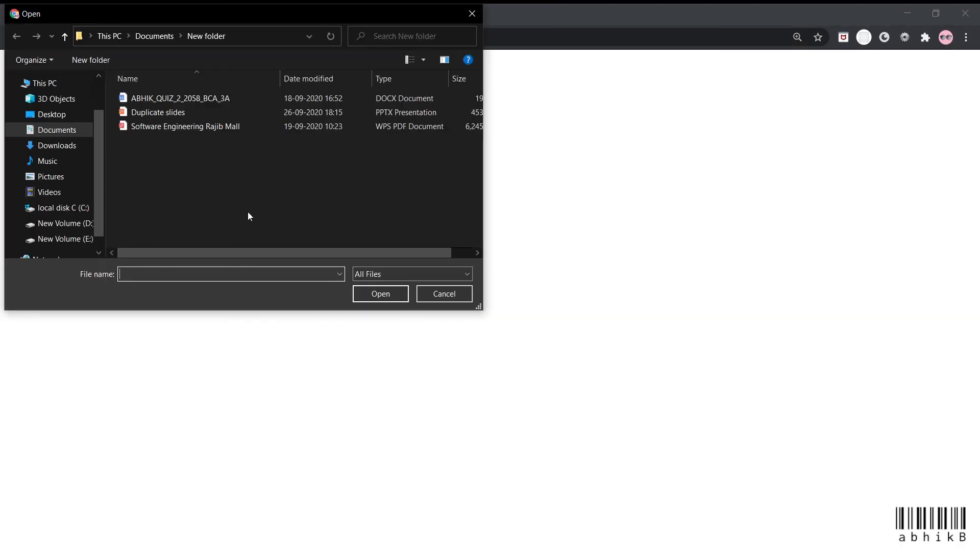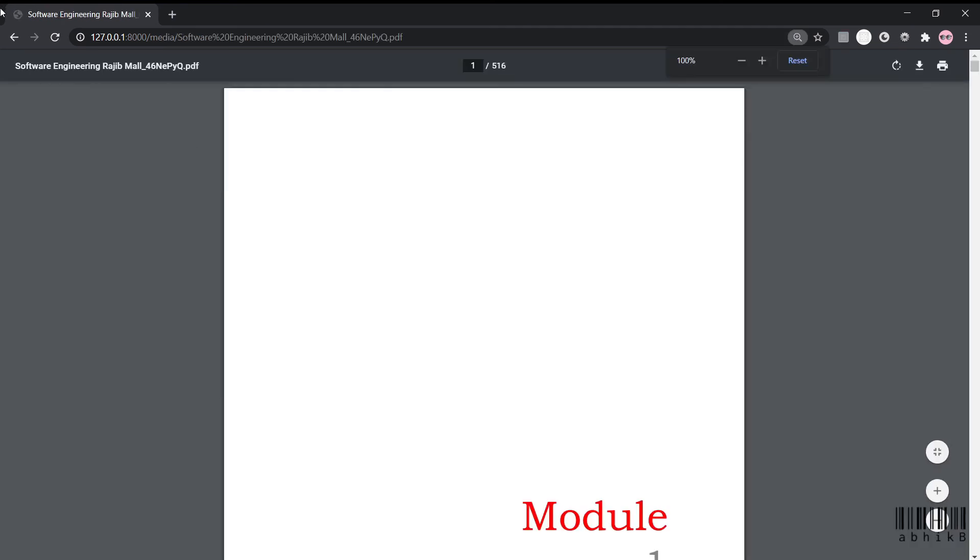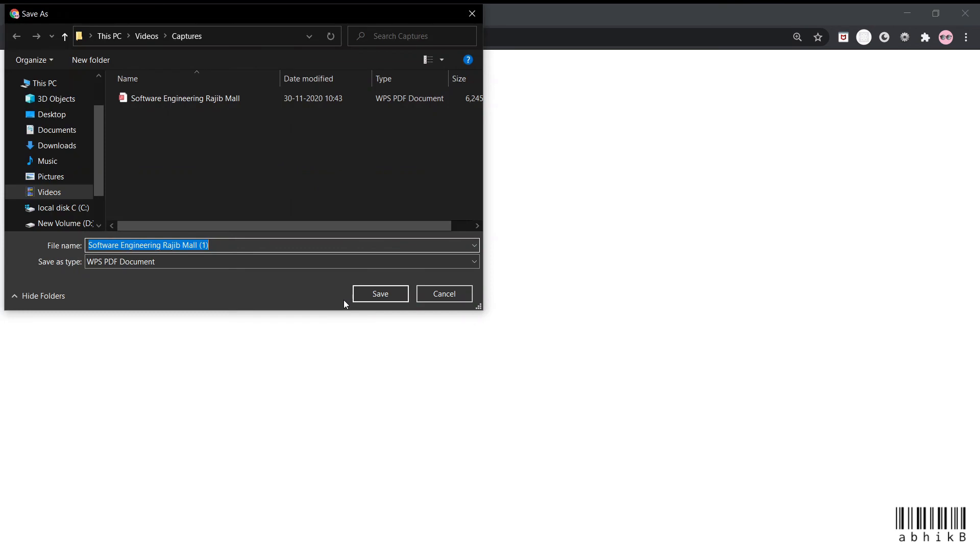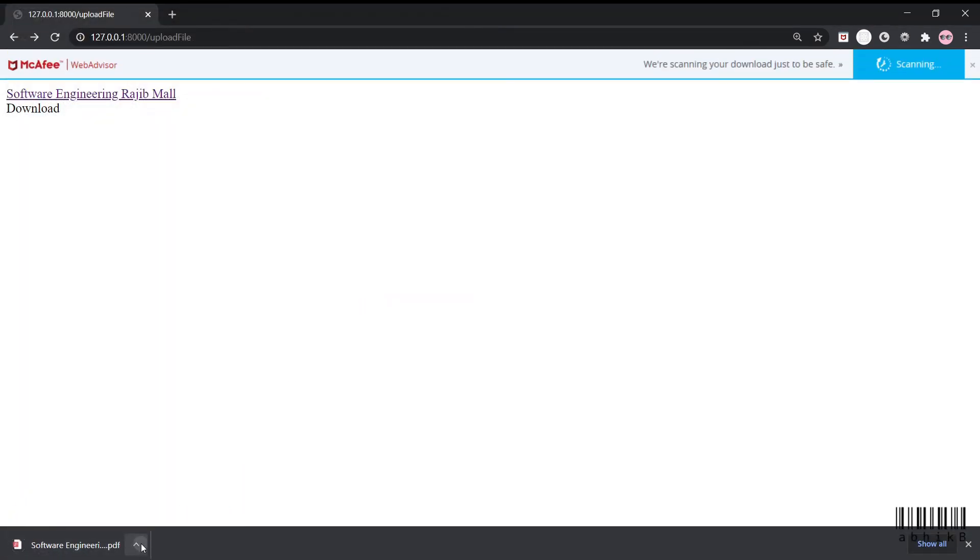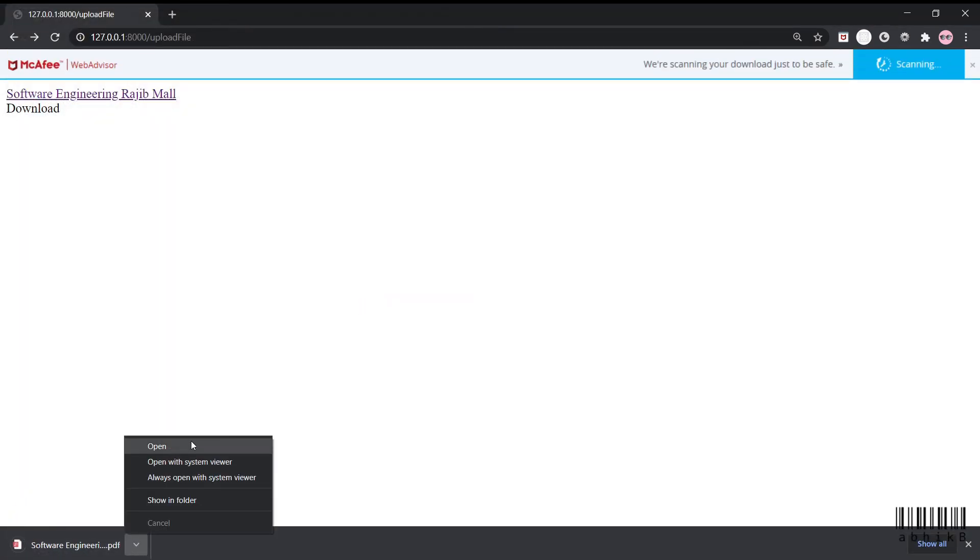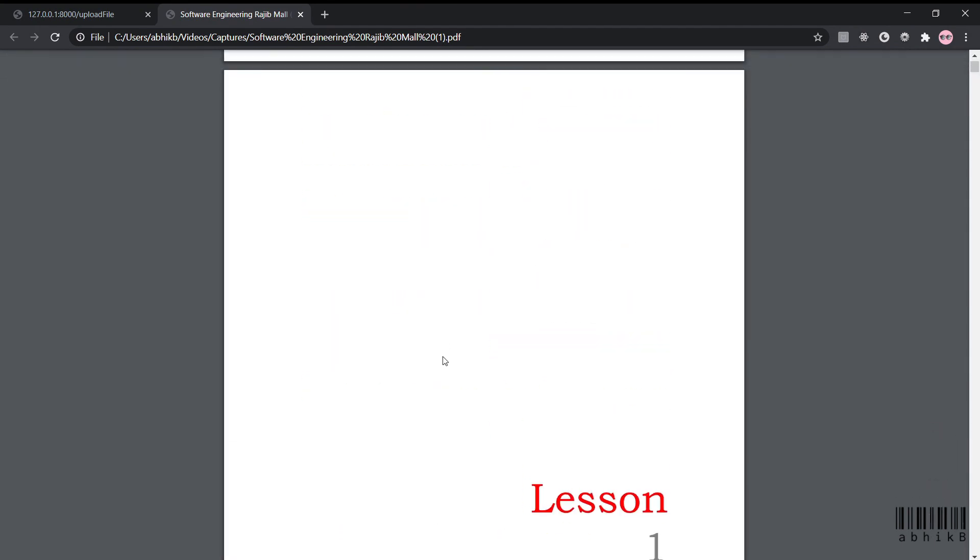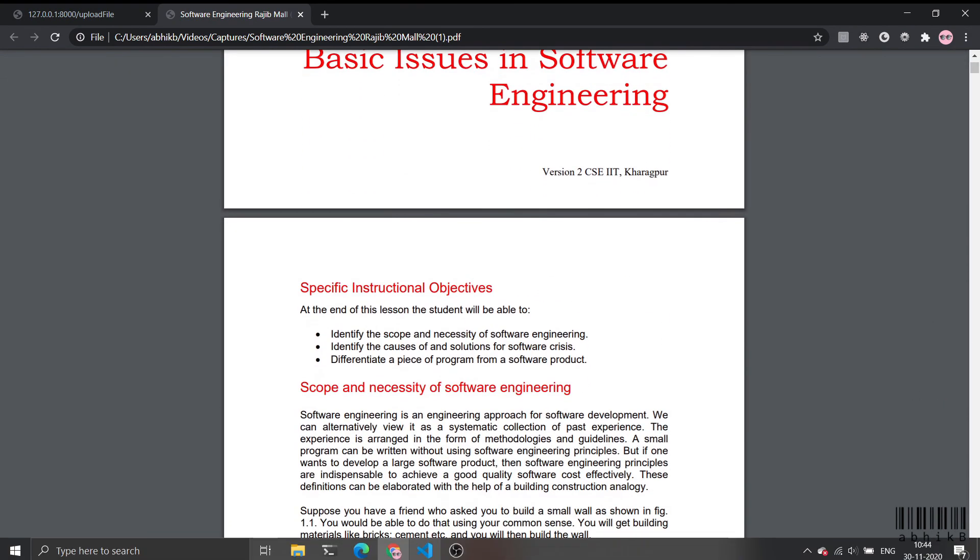Let's upload a file now. I am uploading this Software Engineering Rajiv Mal PDF. After I upload it, you can see that on pressing the link it is still opening on the browser. Then when you press the download, we can also download this file. Let's open this file and you can see that it is opening as a file instead of opening it on server, so it's working absolutely fine.